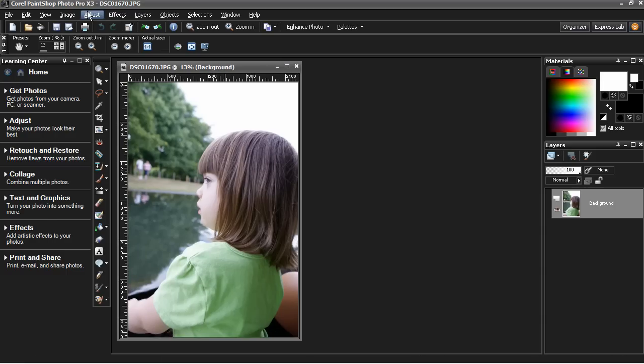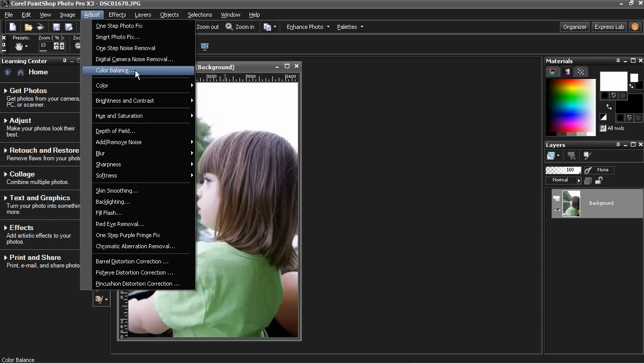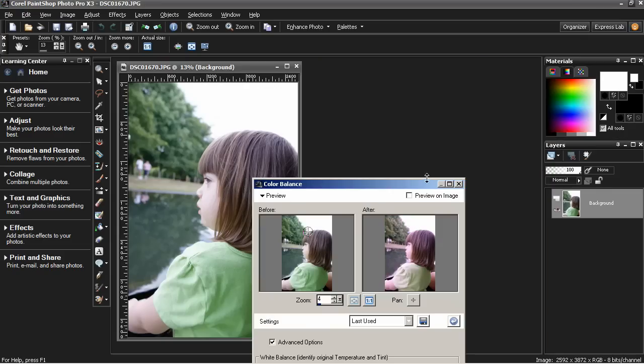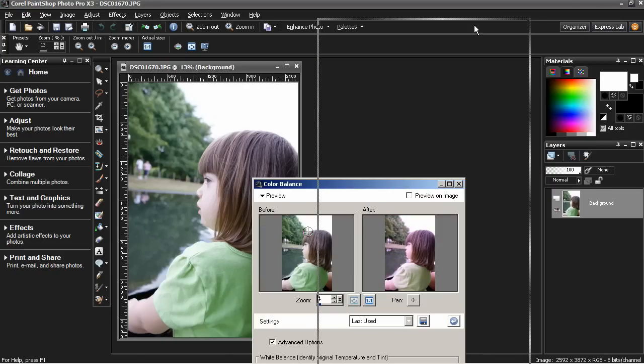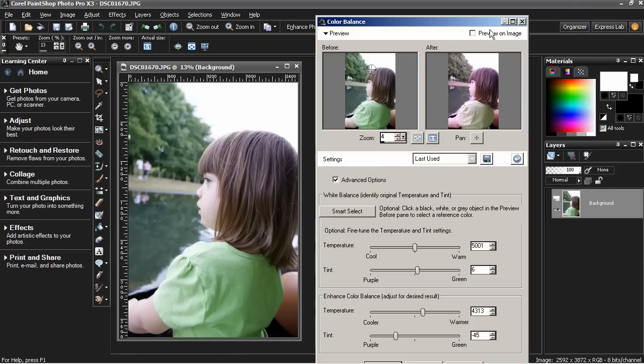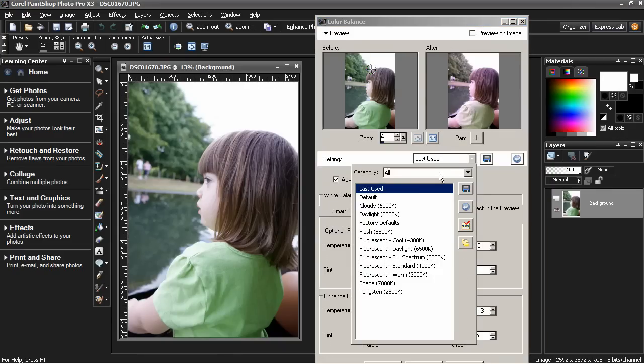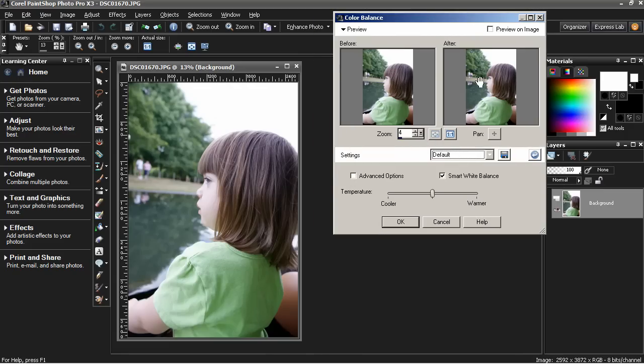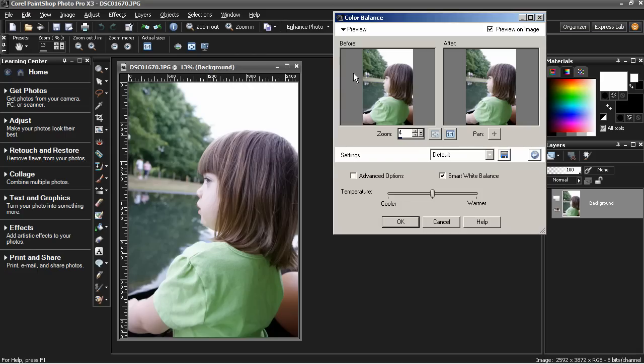To attack that problem, select Adjust Color Balance, and that opens up this Color Balance dialog box, which I will go to the default mode first. Select Preview on Image to see the changes you make in the dialog box show up here in the main image.